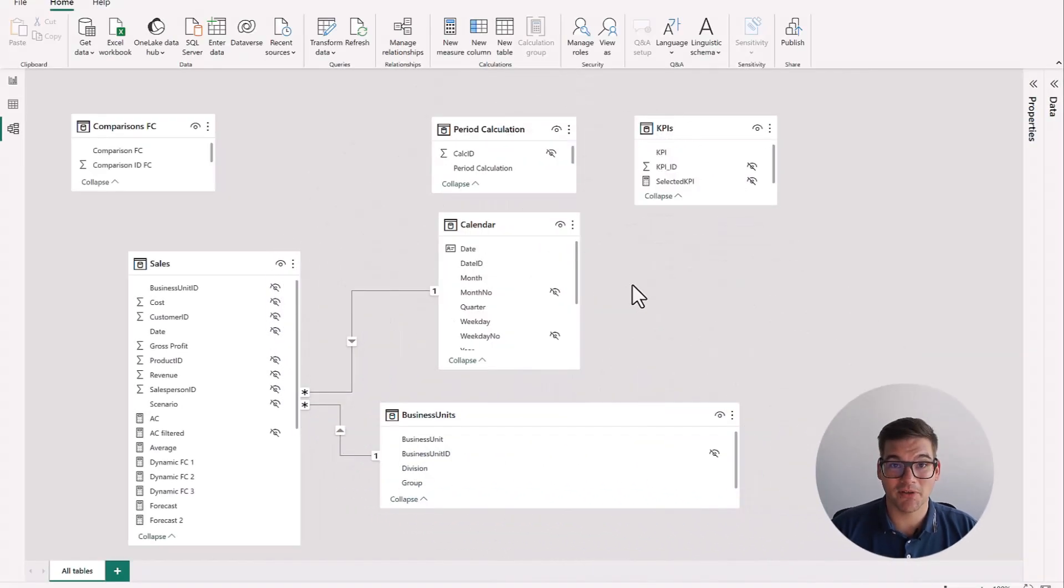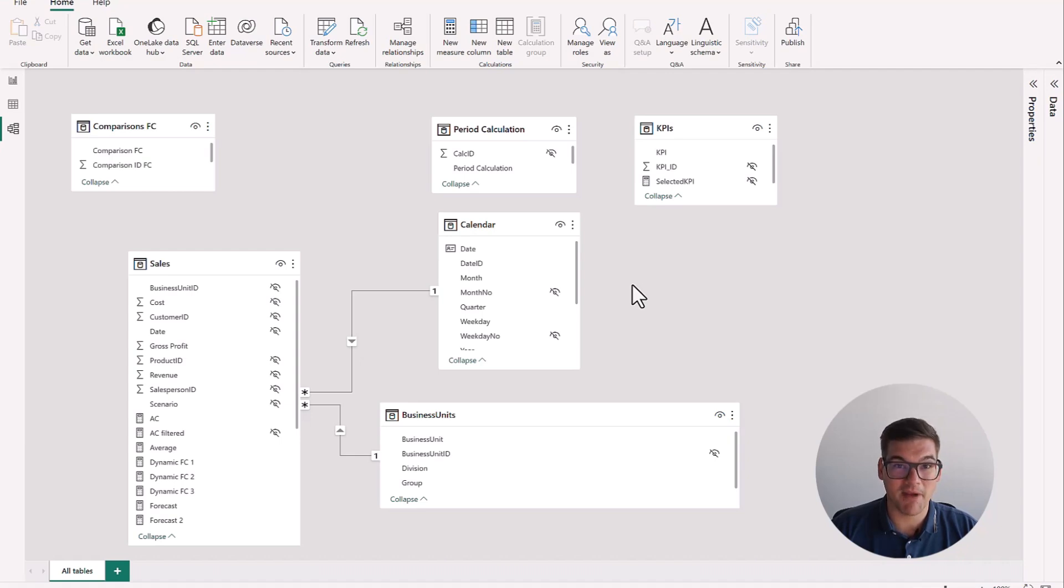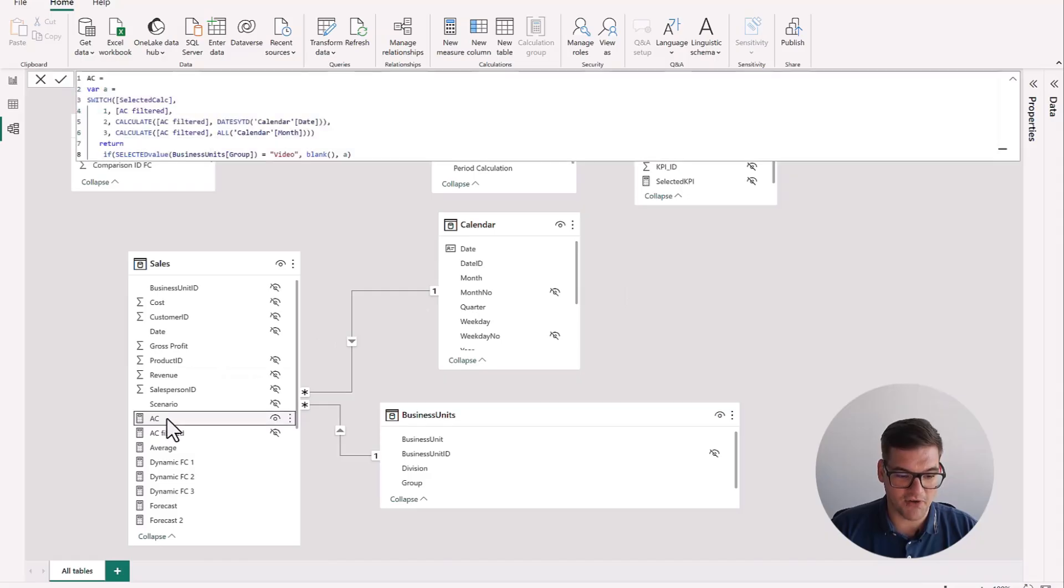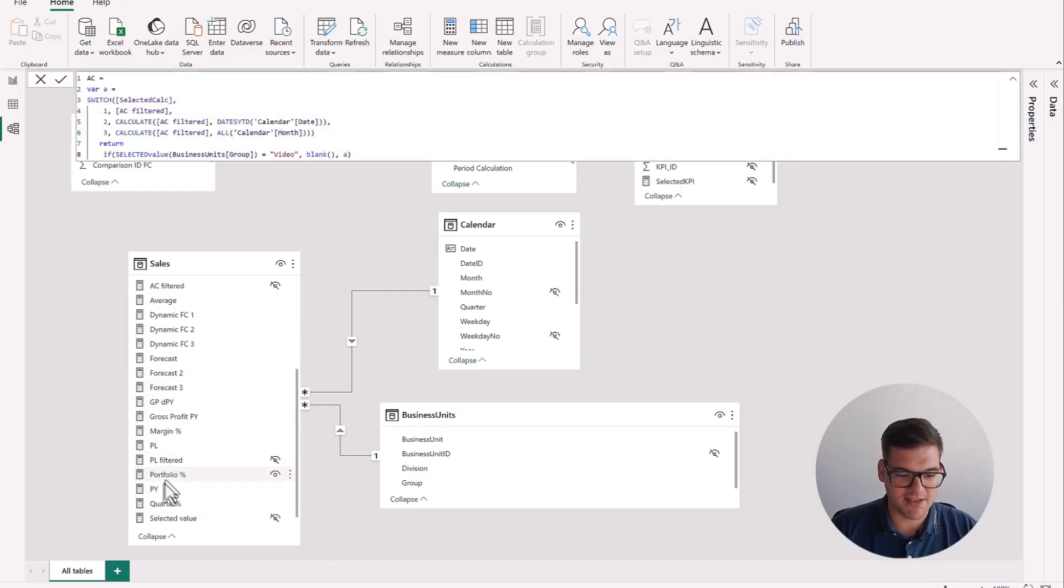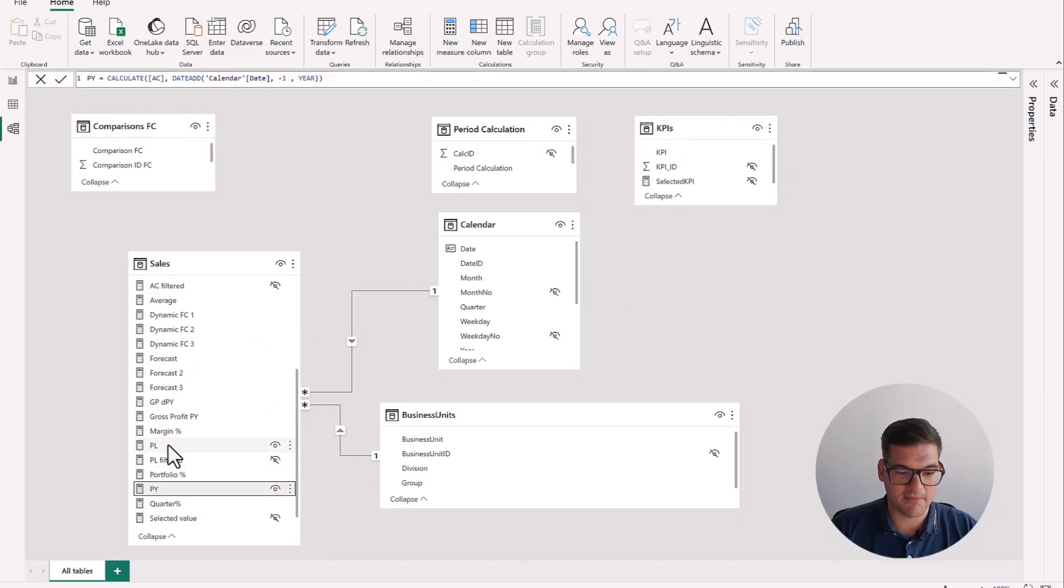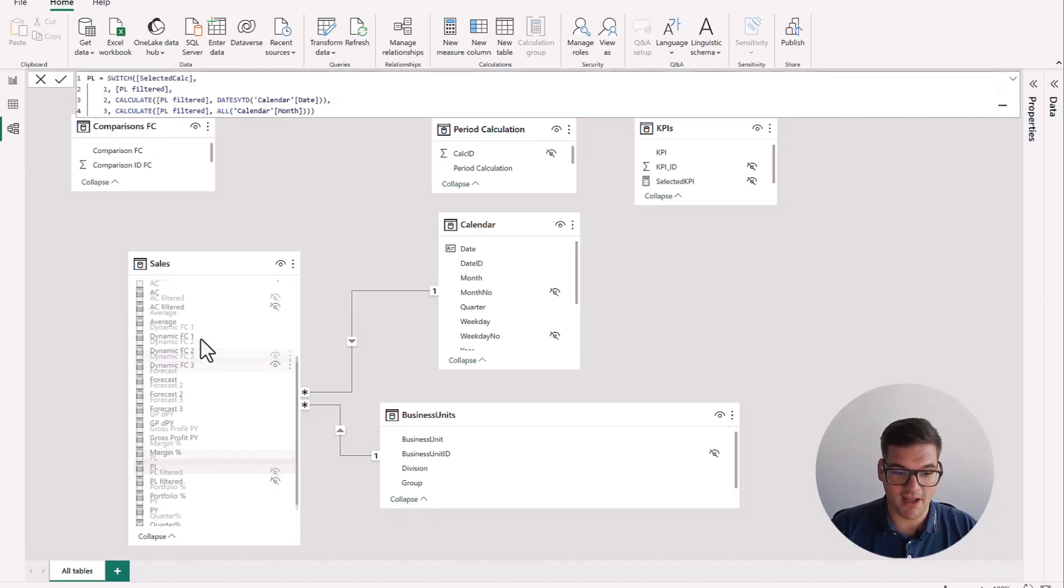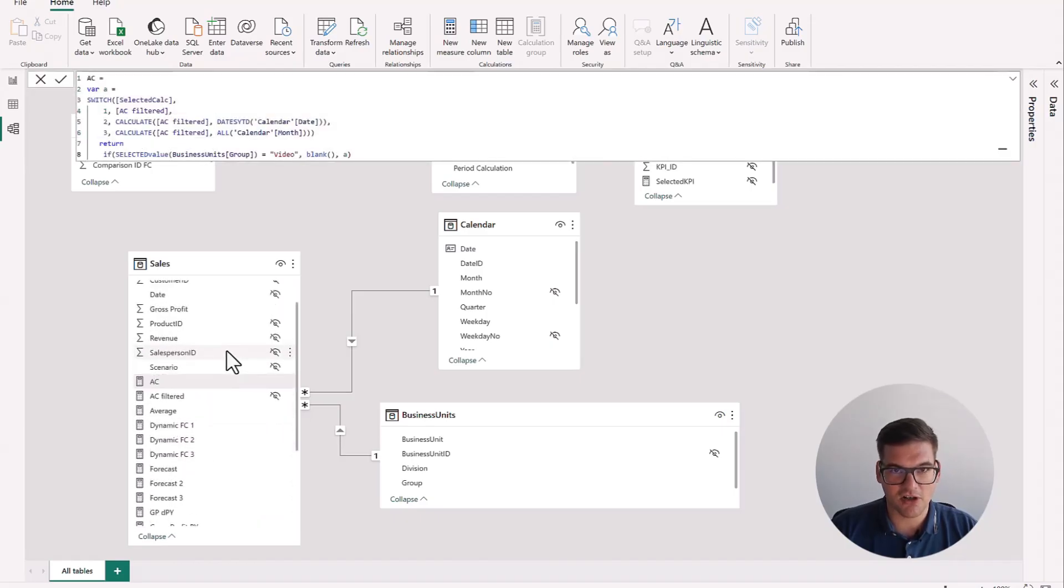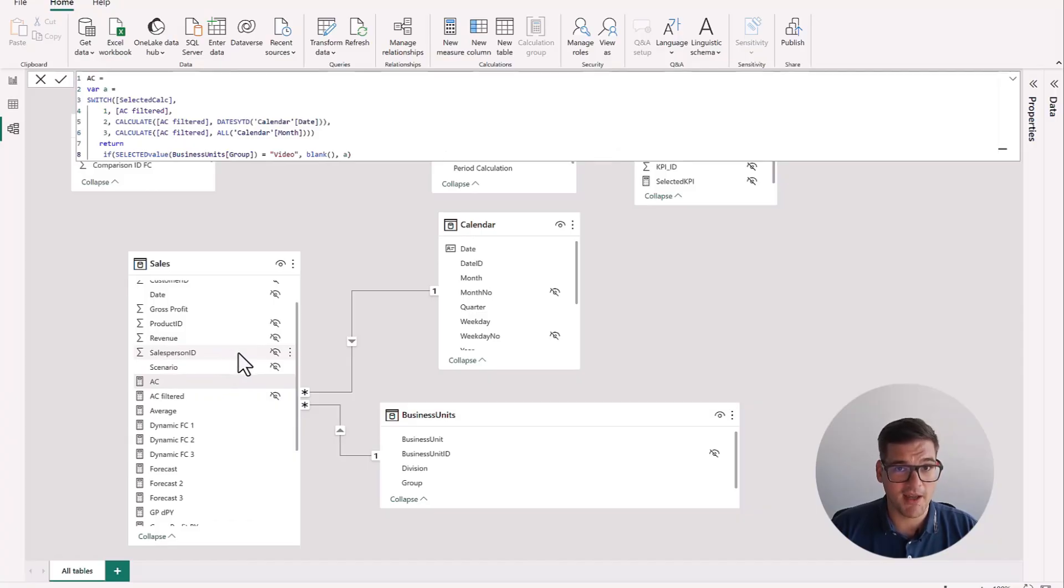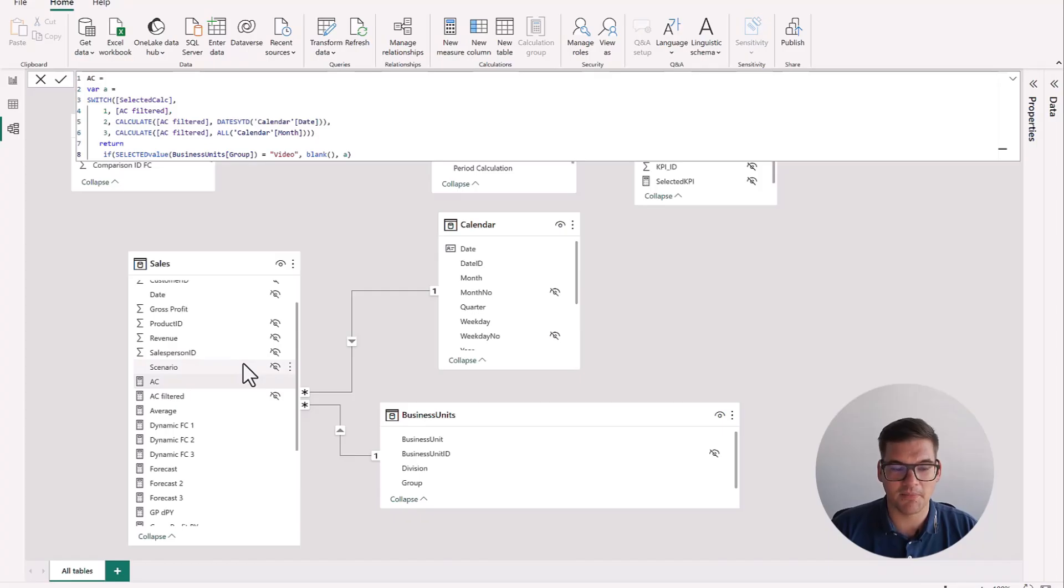I already have a data model here that we will use to show our example today. And as you can see, I've already calculated a few of my measures. So if I just show you, the measure for actual, the measure for previous year, and the measure for plan are already calculated. And you can see that these measures are quite complicated, but let me just assure you that even with the most basic of measures, everything that we're going to do from now on is going to be completely viable and completely possible.